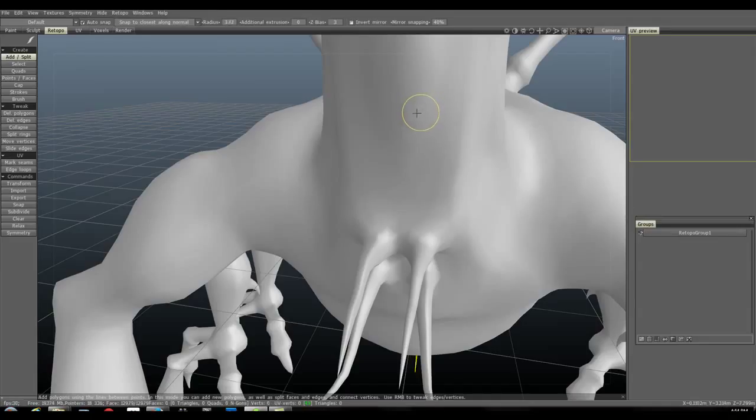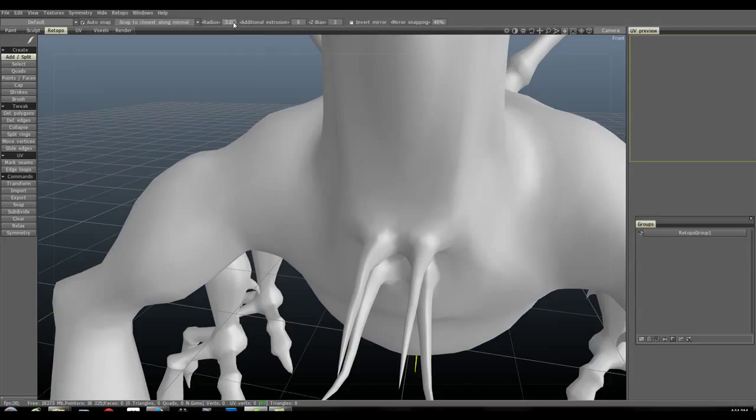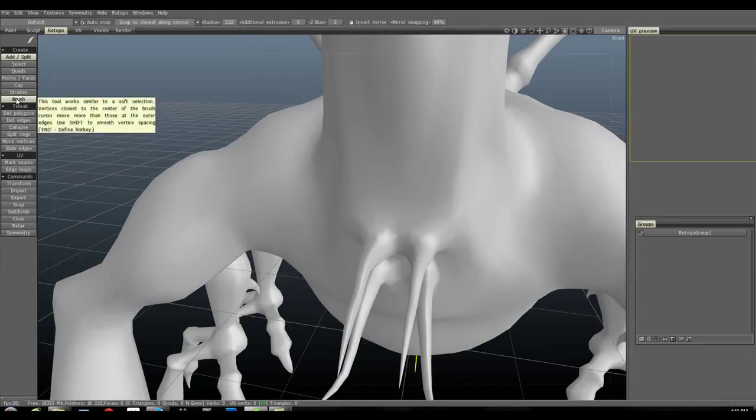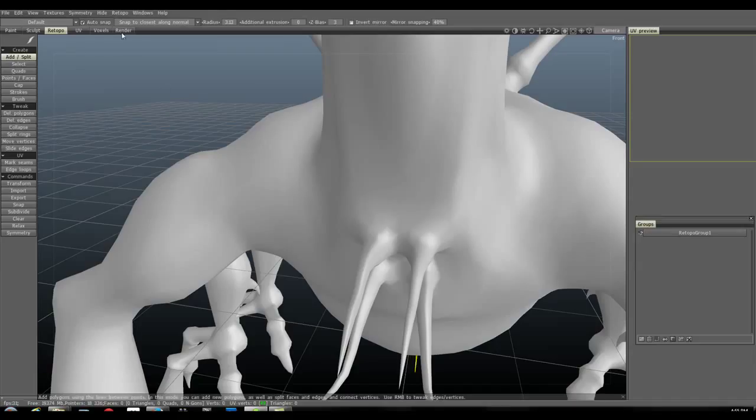And with him over my model, I can hit the right mouse button and lower my brush radius. You'll see my radius moving up here in the corner. And a radius works mainly for your movement, like for your brush. And this works kind of like a soft selection.